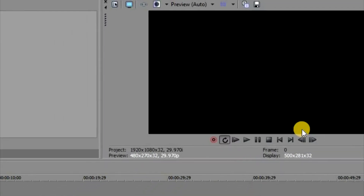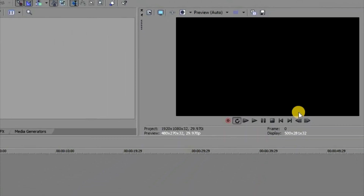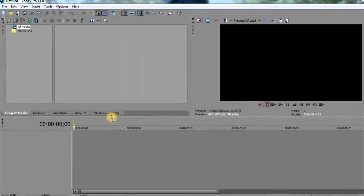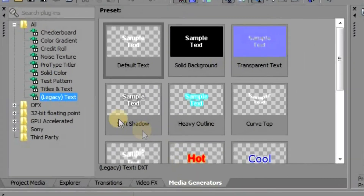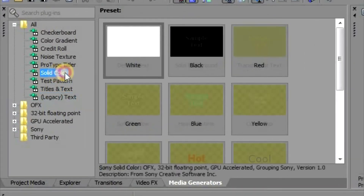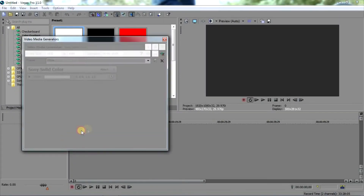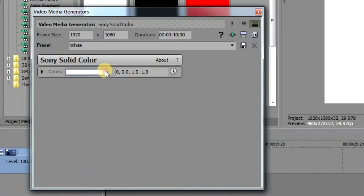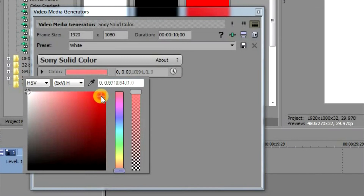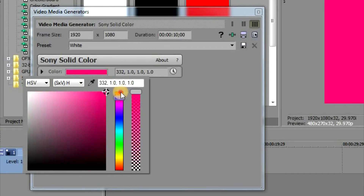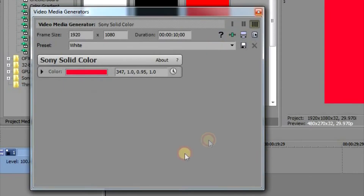Here I'm in Sony Vegas. To make a white text effect, the first step is to make a solid color. Select one color and just change it to a color you like — I'm gonna select something like this, yeah this will be okay.